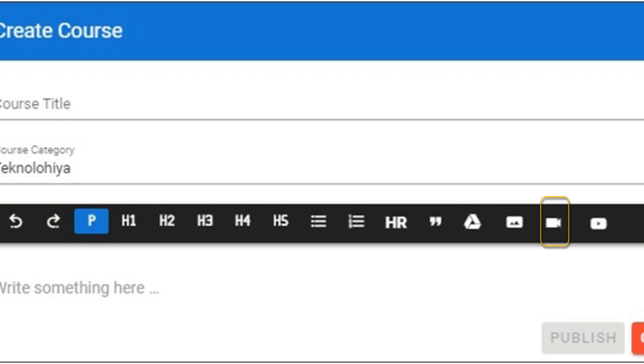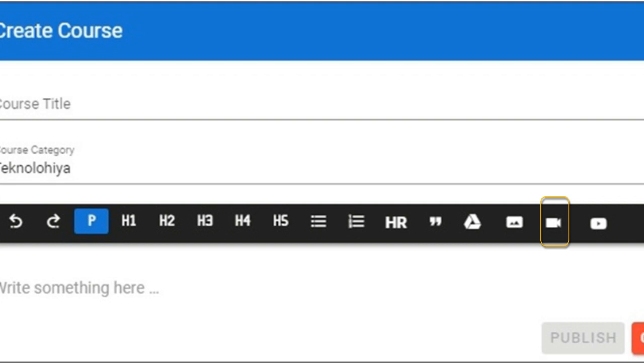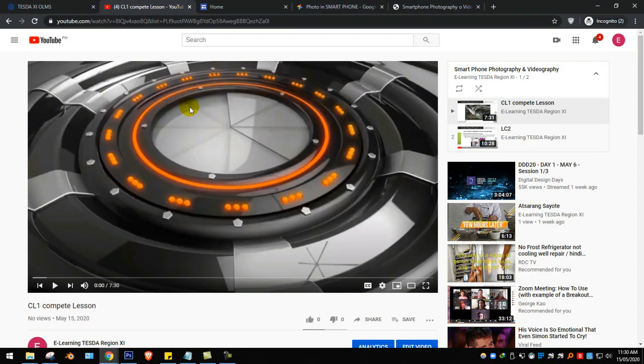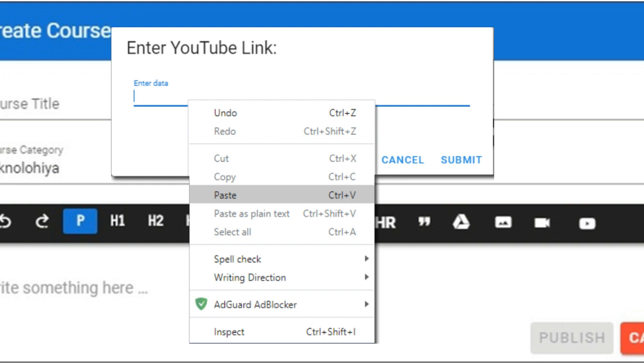This icon will let you find the needed video from the repository which organizes corresponding YouTube channels. After finding the needed video, right click and select copy video URL. Go back to the dashboard, click this icon, then right click and select paste. Click submit, then your video is embedded.